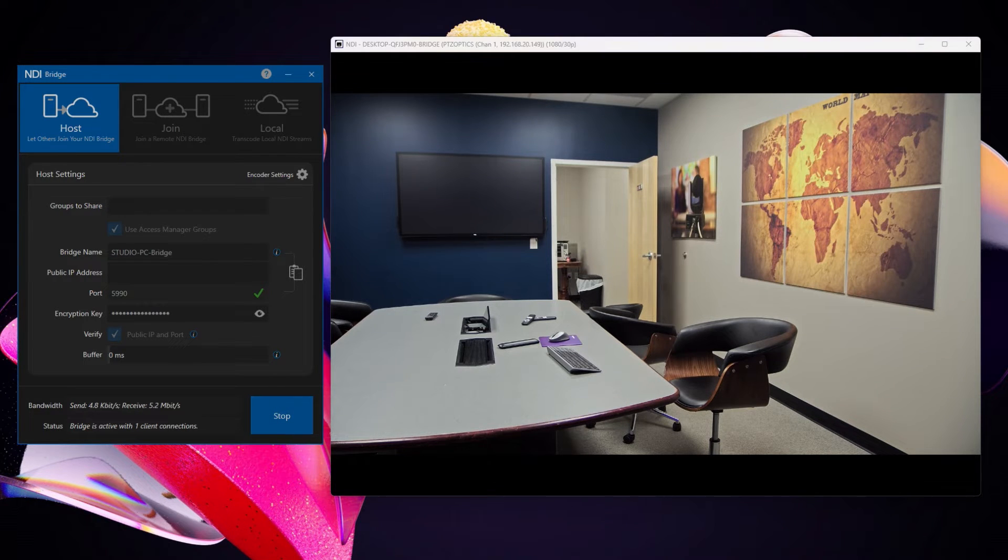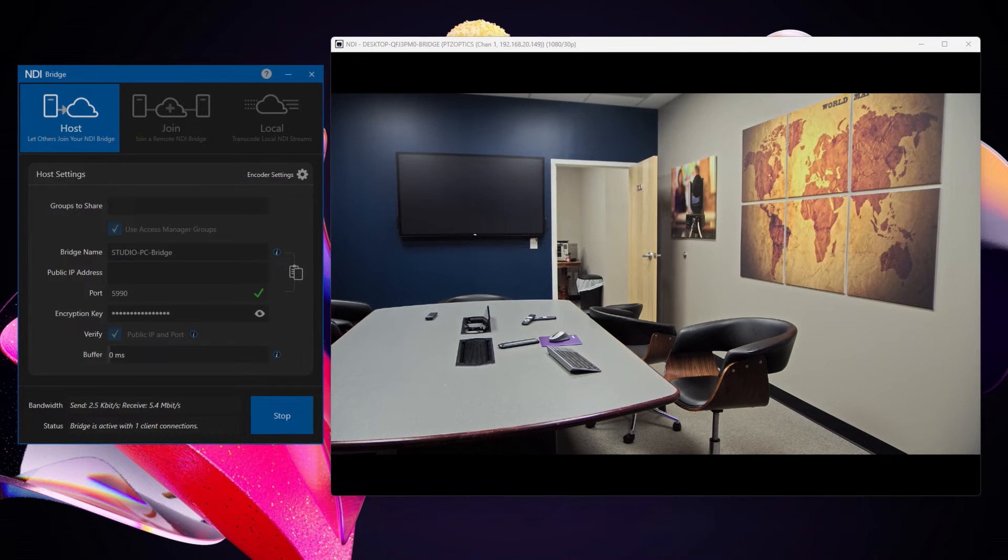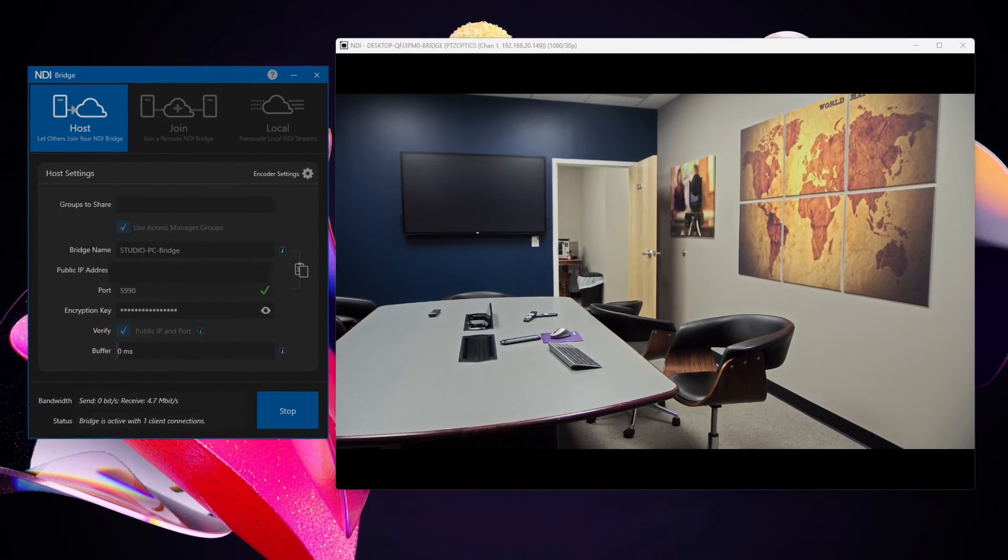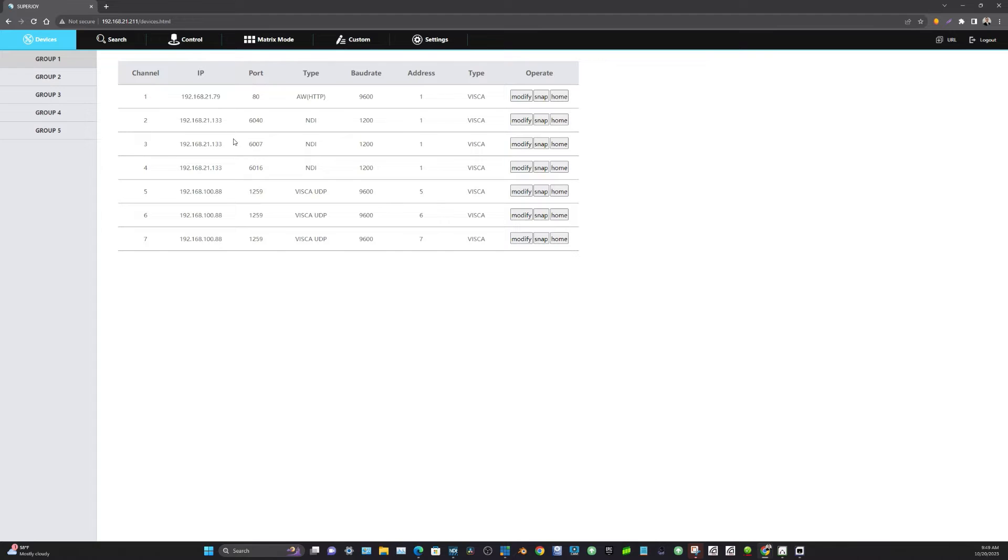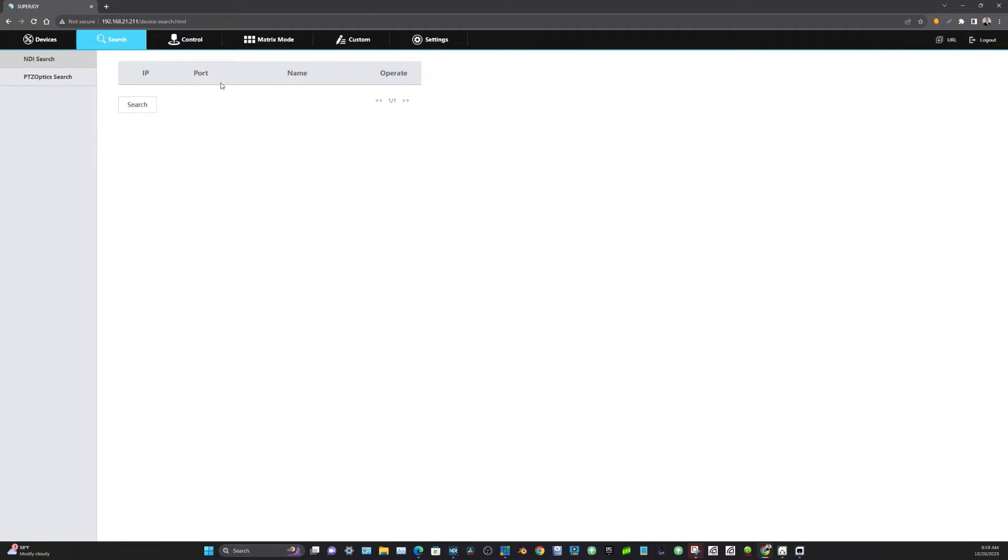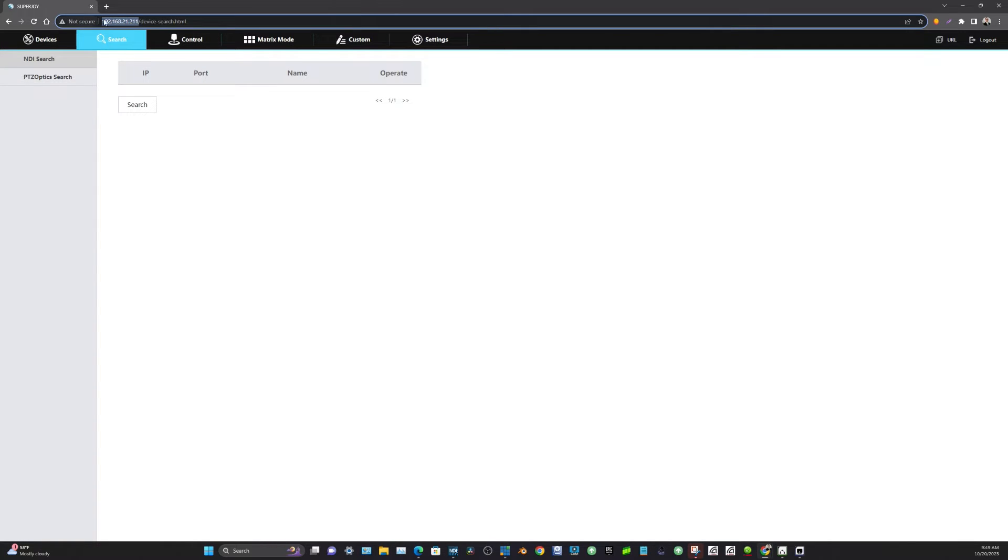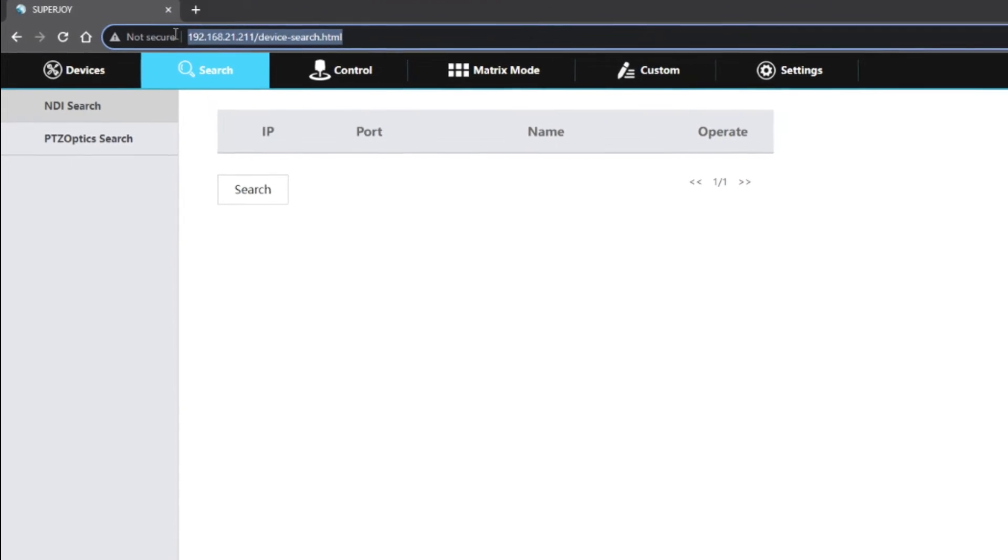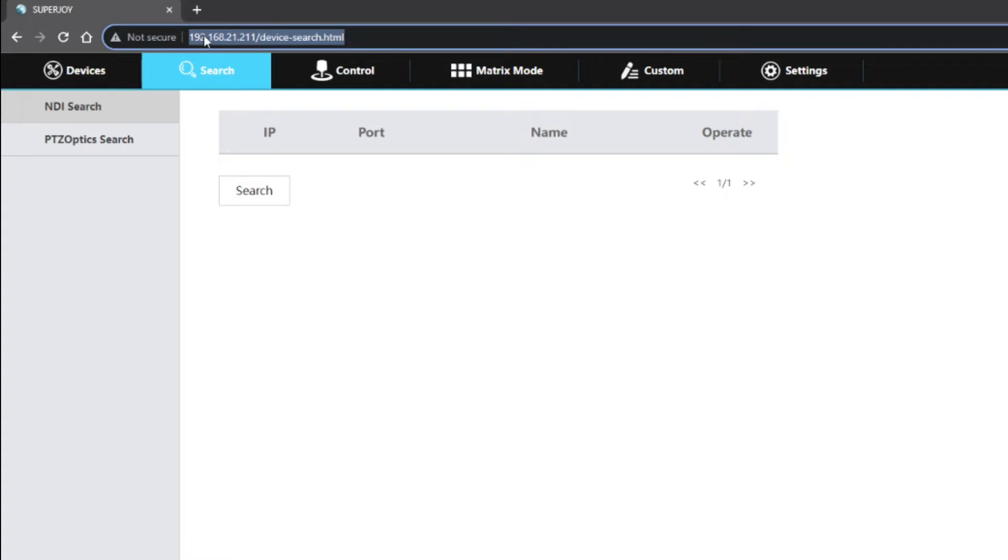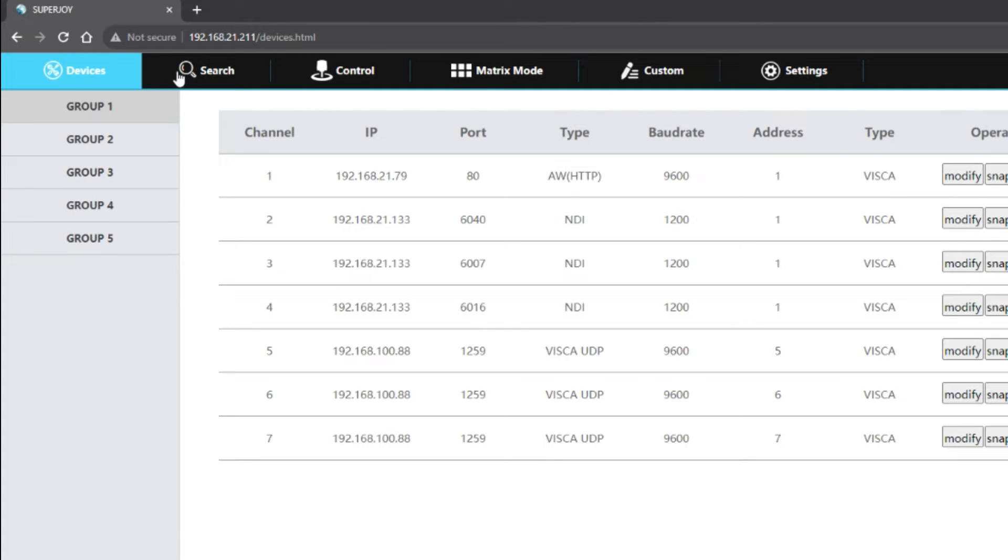Once that is done, what we can do is we can actually go into our PTZOptics SuperJoy and find those cameras that are available to us now through the bridge. So if you go to your PTZOptics SuperJoy joystick, and by the way the IP address of the SuperJoy is available on the screen of the SuperJoy. When you type that in, this will all come up.